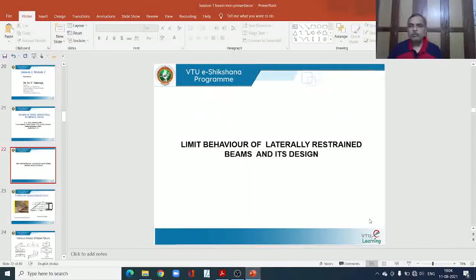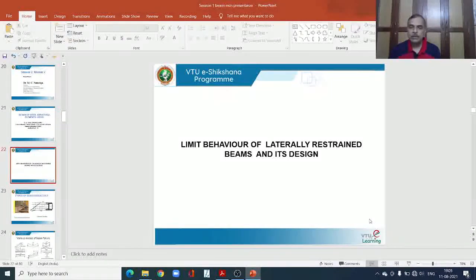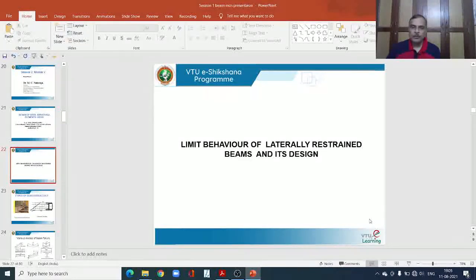In the last class, I was discussing the behavior of a laterally restrained beam. We saw the different types and classifications of beams based on different criteria, and how the stress distribution across the cross-section changes. We also saw how sections can be classified from the point of bending behavior as plastic, compact, semi-compact, and slender sections.